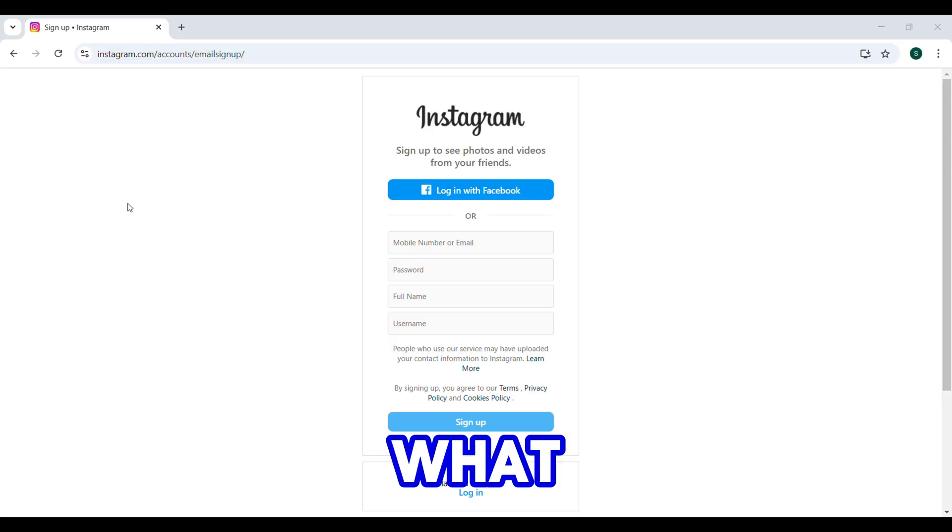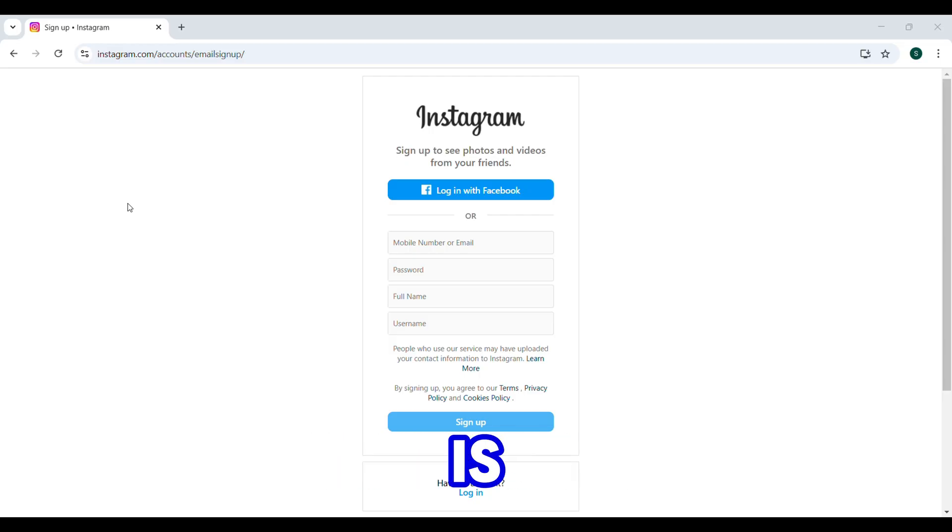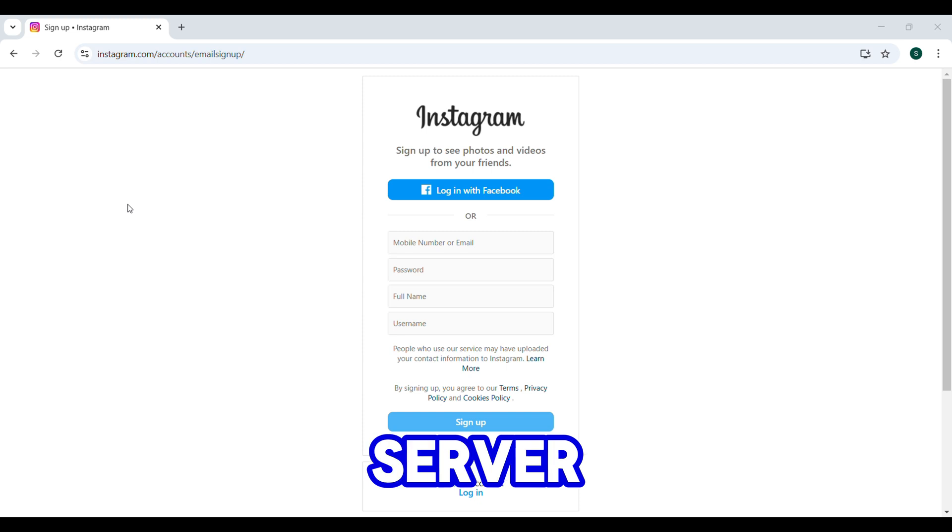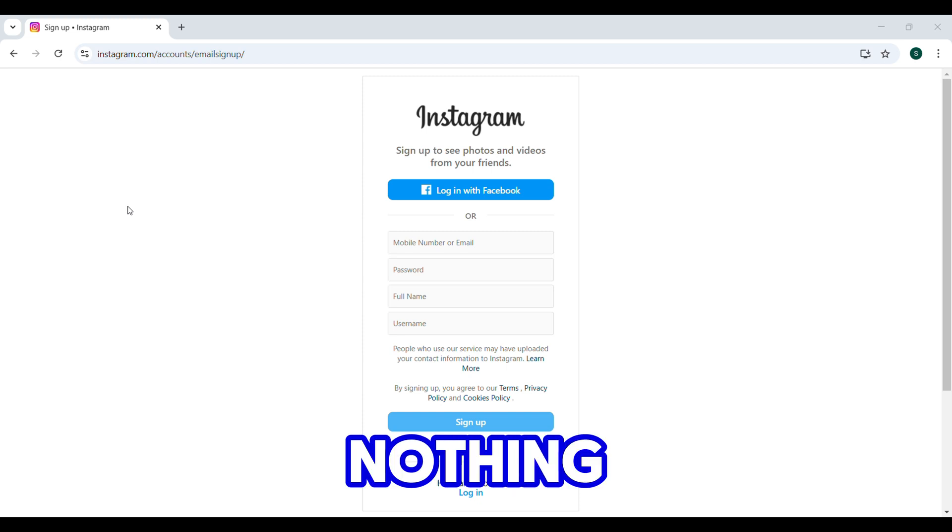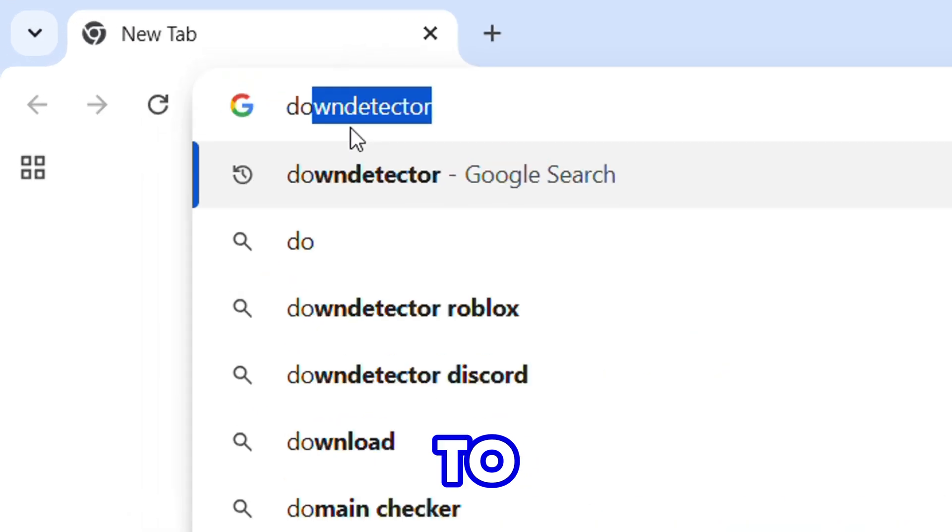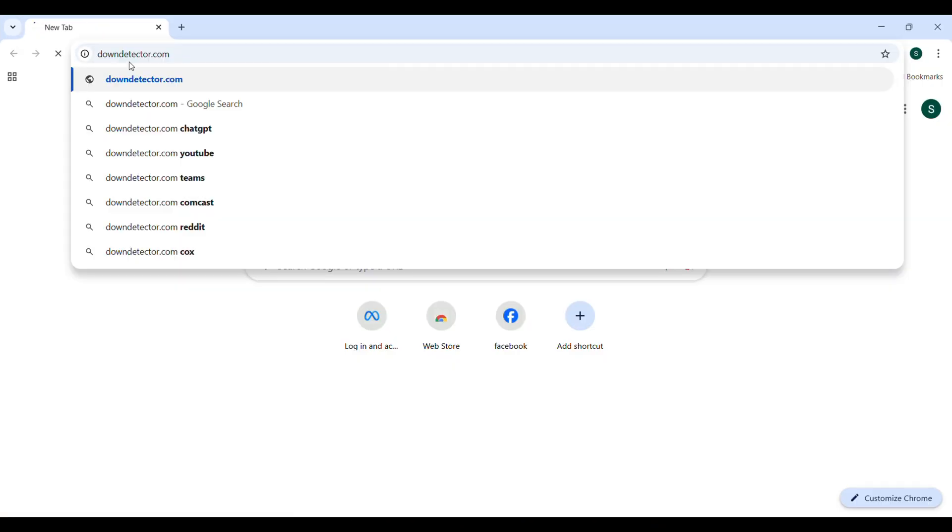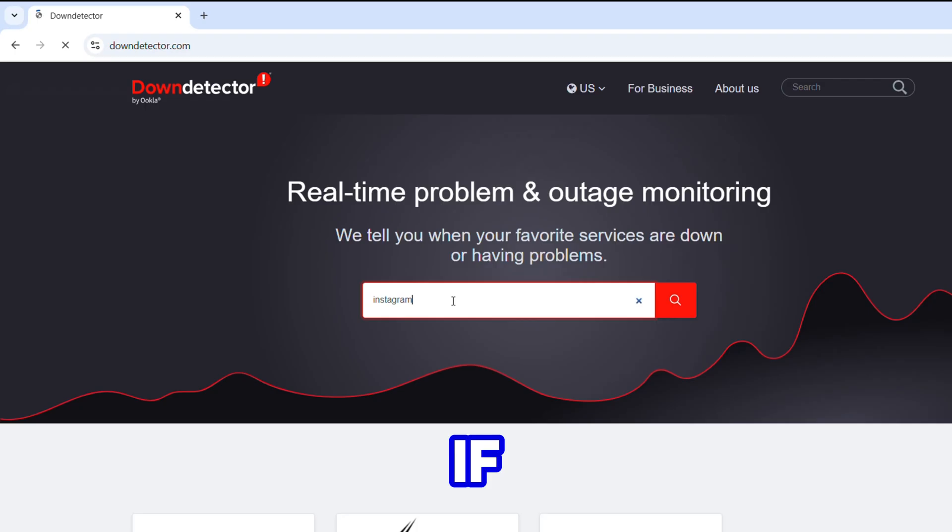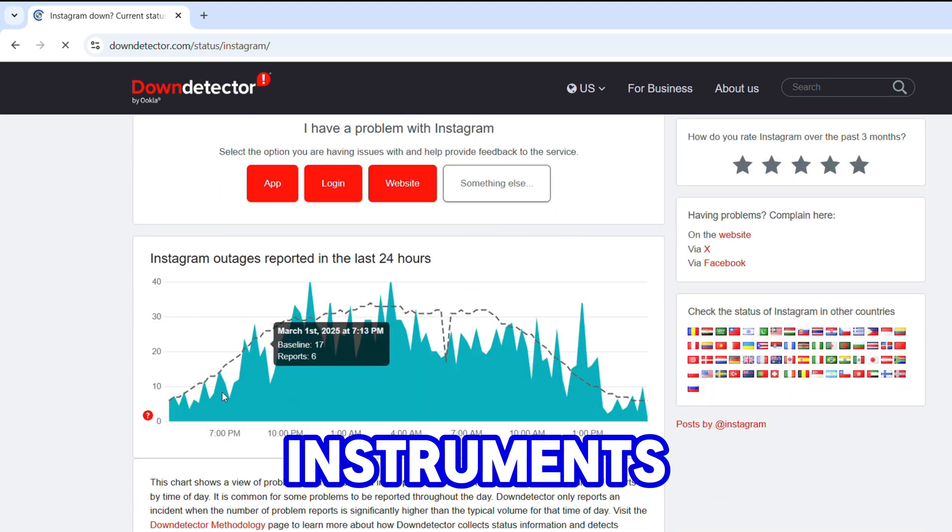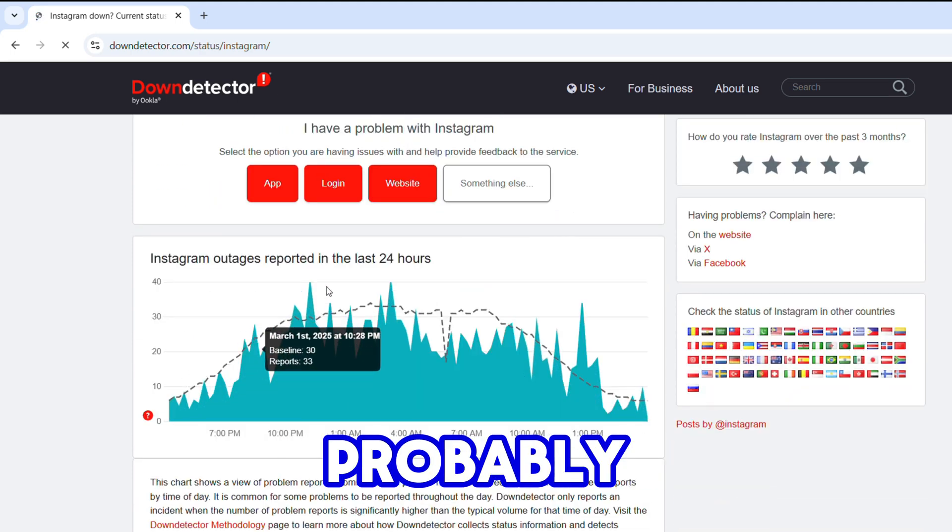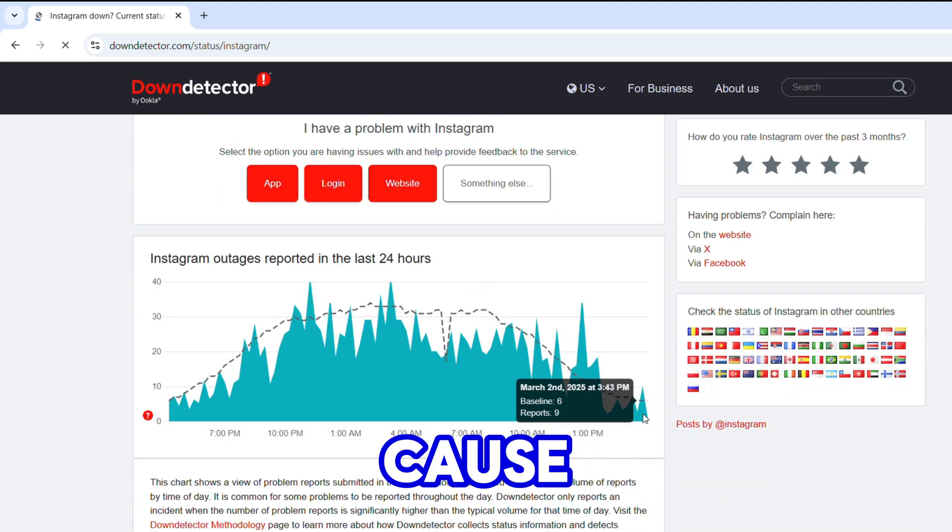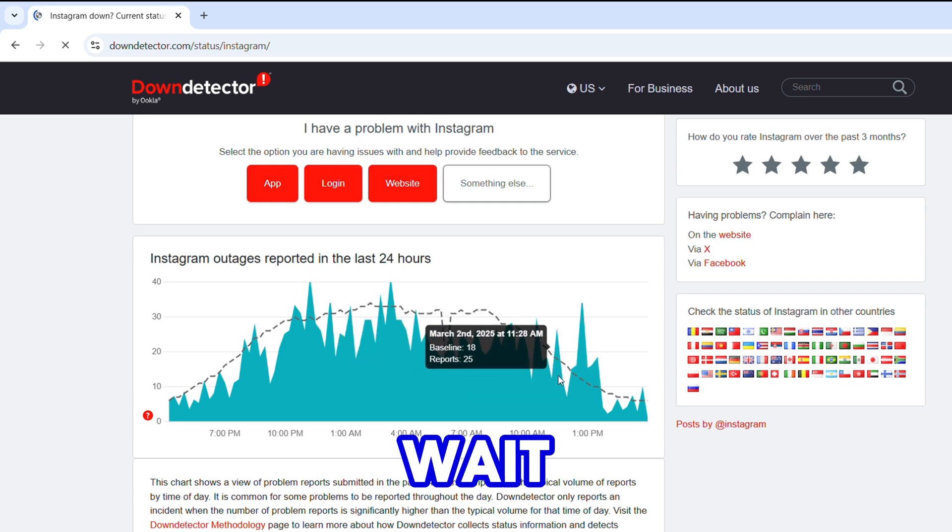Step 4: What if Instagram itself has a problem? Sometimes their servers go down and there's nothing wrong on your end. Here's how to check: go to downdetector.com and search for Instagram. If you see a bunch of reports, Instagram is probably having issues. If so, all you can do is wait and try again later.